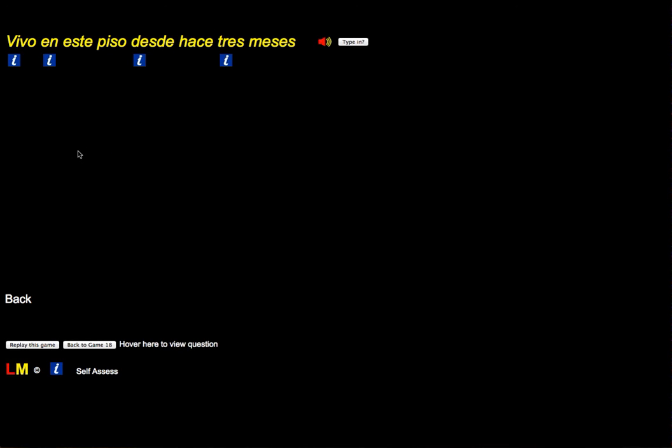Okay, so the point of it is that you can create answers that are more applicable to yourself. Okay, so that's game 18.